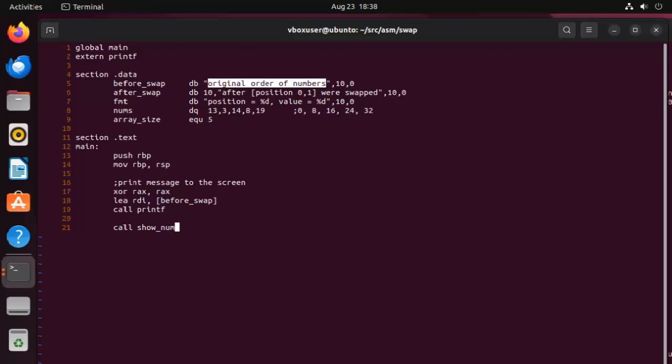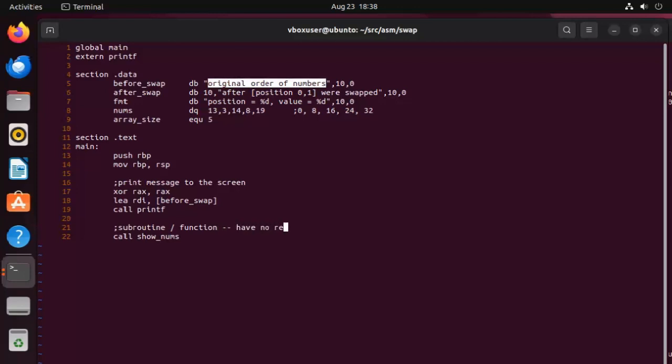Now once we have that first original order of numbers, I actually want to show the user what they are. So what we're going to do is we're going to say call show_nums. Now this right here is going to be a subroutine. Now a lot of people get confused between subroutine and function. And let me tell you the difference the way I believe. Subroutines have no return value. And you guessed it, a function has a return value. So when I'm just going to be printing the numbers, I don't need any feedback to come to me. So I'm going to call this a subroutine.